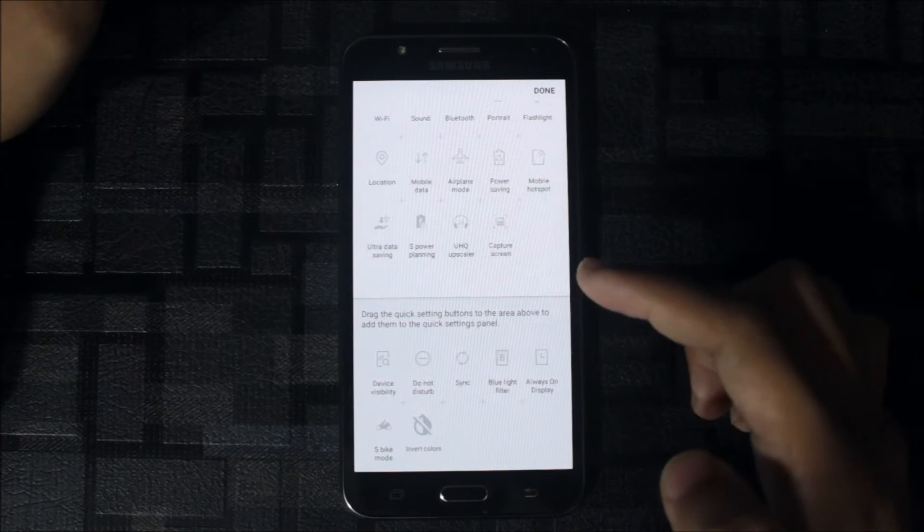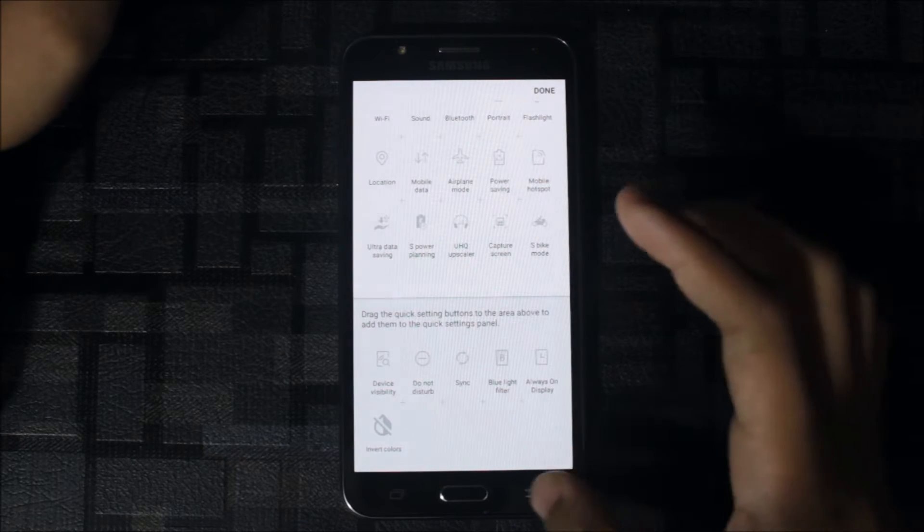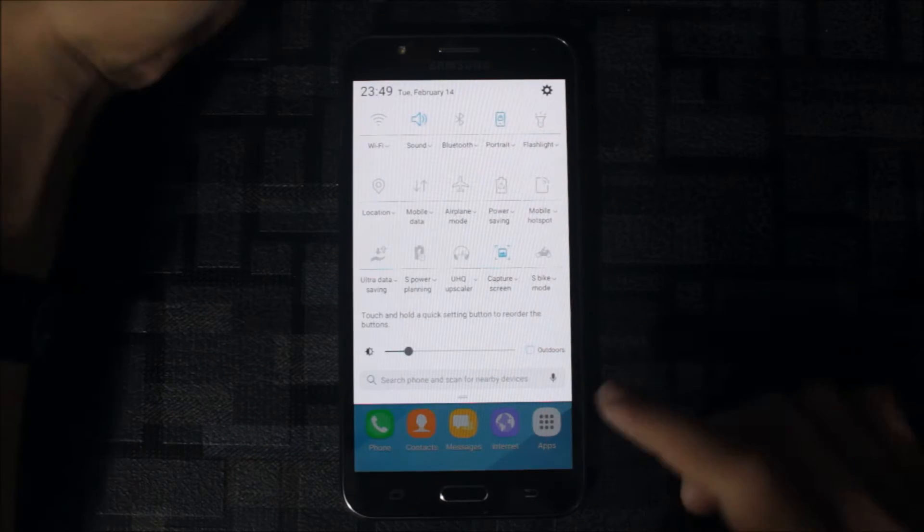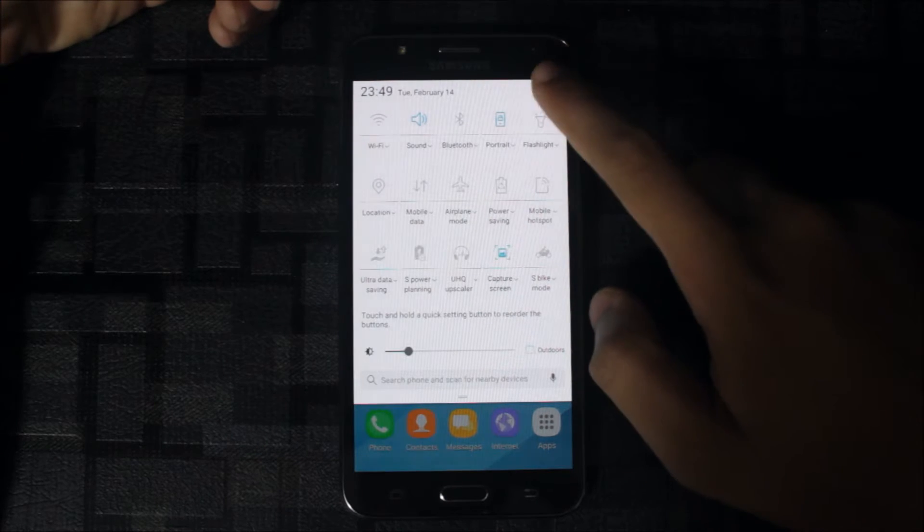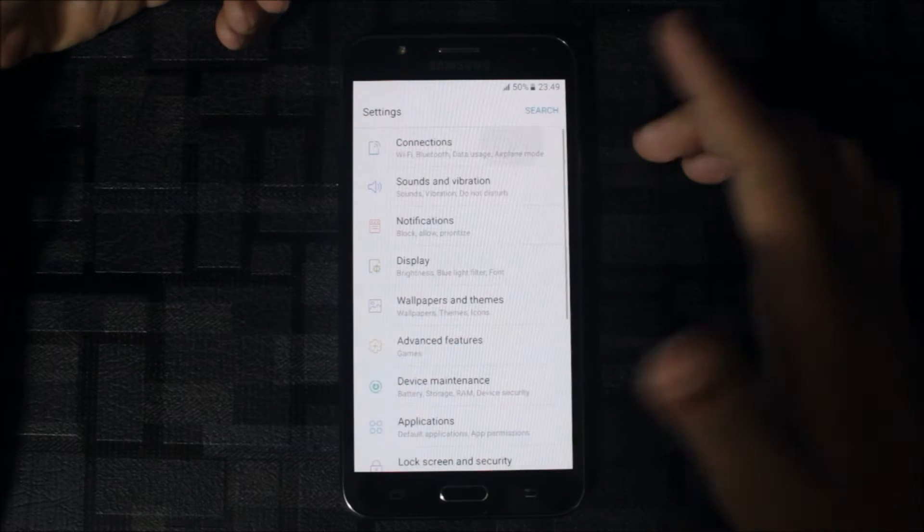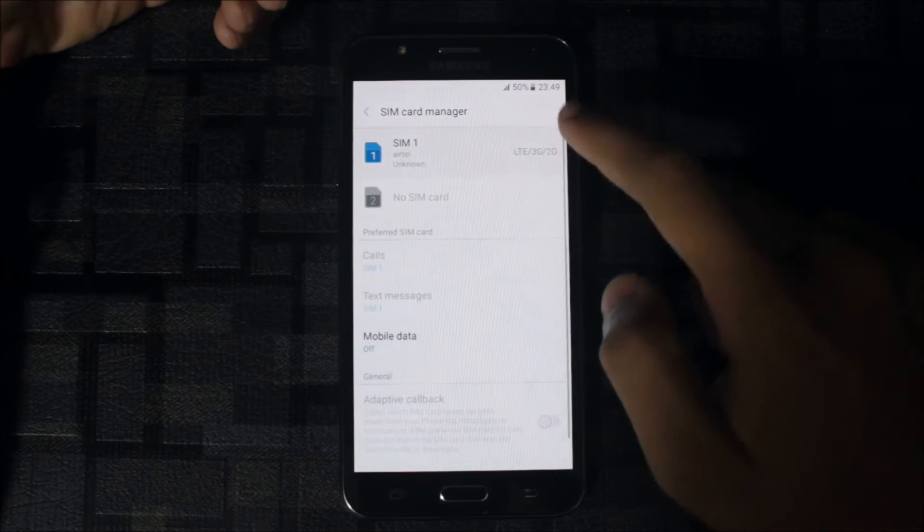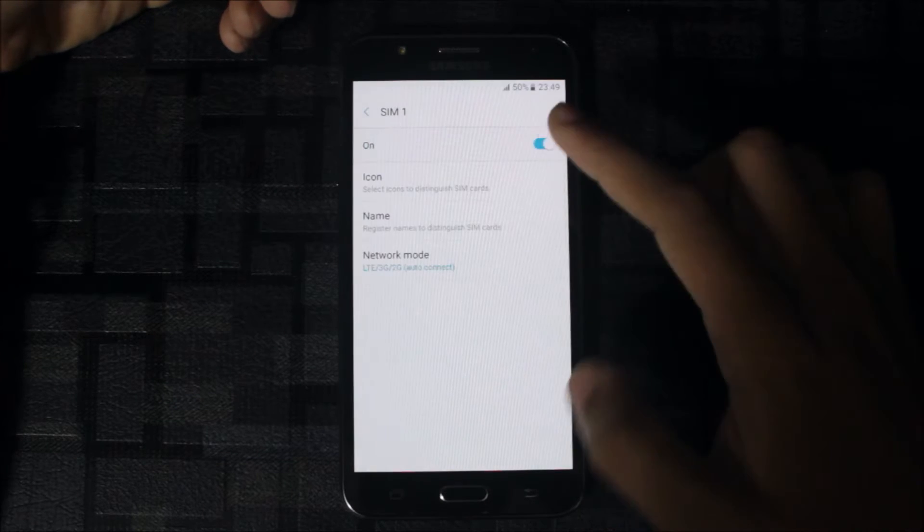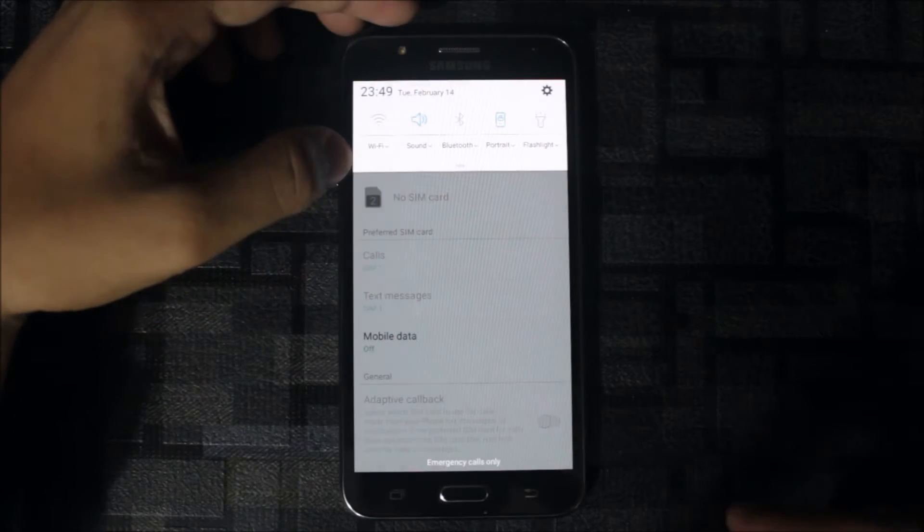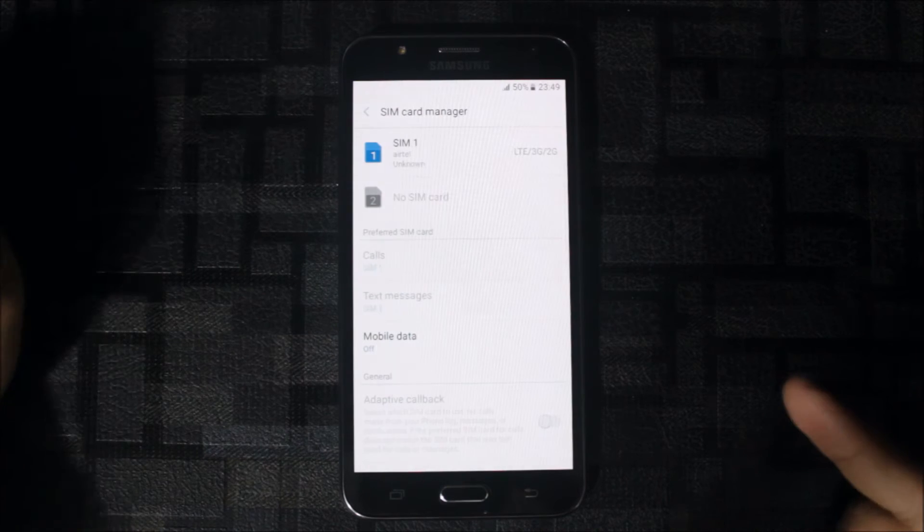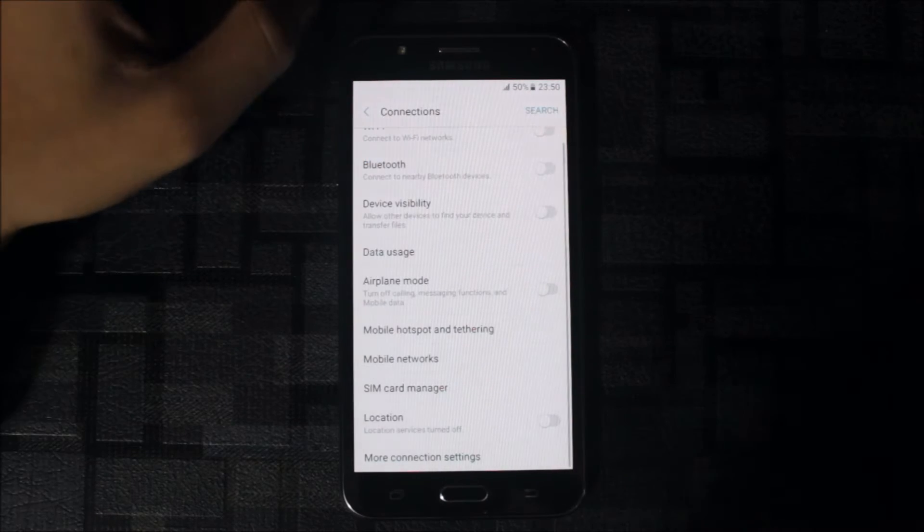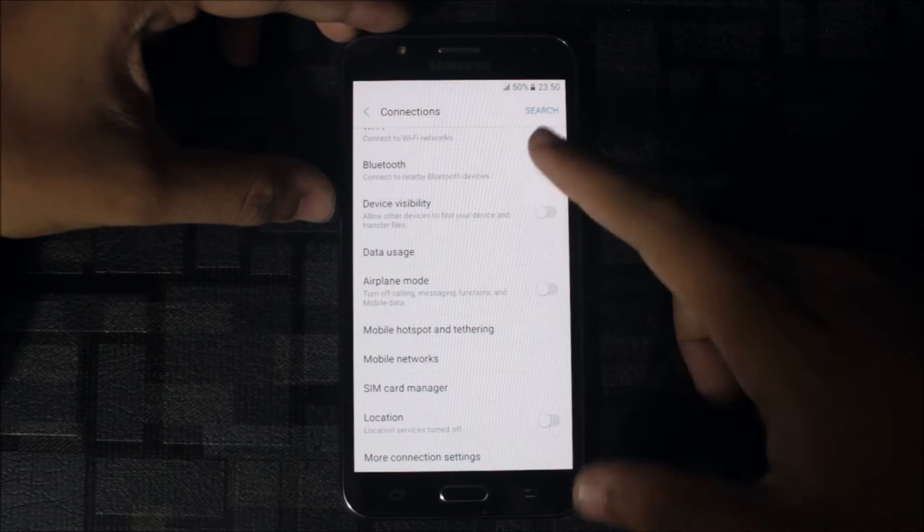Here's the capture screen and S bike mode for the bikers. You have do not disturb and other things. You have the app lock too. The connections you can see here. SIM card manager can manage from here, you can turn it off. You can have airplane mode or switch off the phone and restart.